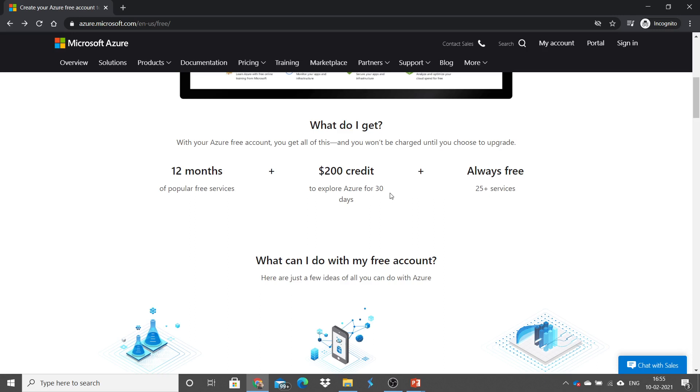And there are more than 25 services which are always free. If you decide not to upgrade at the end of 30 days or once you have used up your $200 credit, whichever happens first, any products or resources you have deployed will be decommissioned and you won't be able to access them. You can always come back within the next 30 days to upgrade your account for the pay-as-you-go subscription.